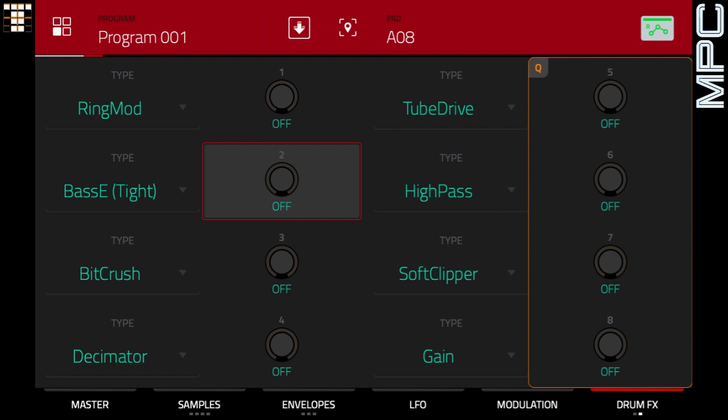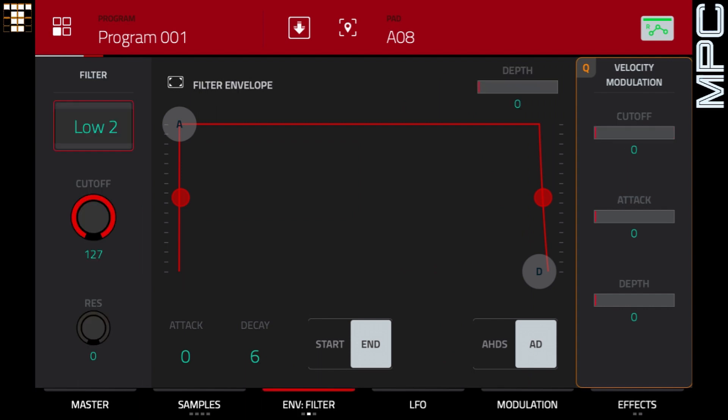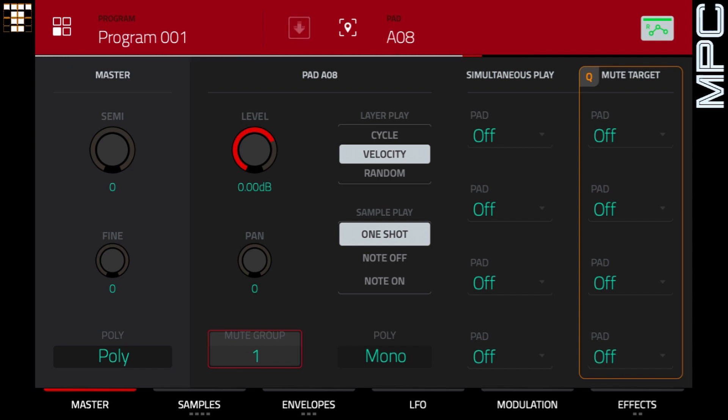So here's our open hat. I'm going to go to the filter page and let's just put a high pass filter on this and just bring the cutoff down a bit. So I'm going to put this open hi-hat in the same mute group as the snare. So let's put that in mute group one and put our stick or snare into mute group one also. So I'm just going to put it in that position there, in the second bar.